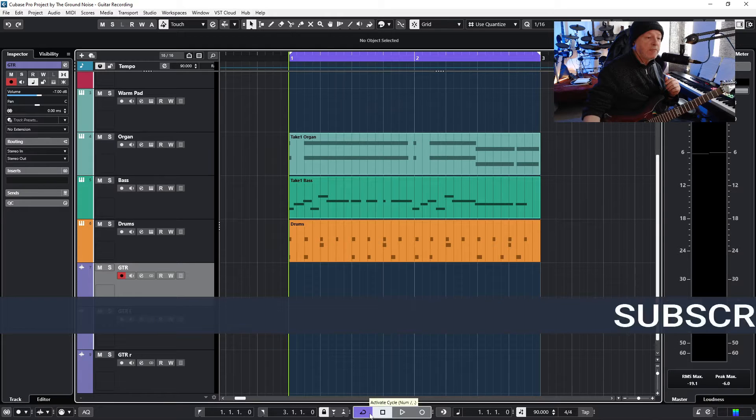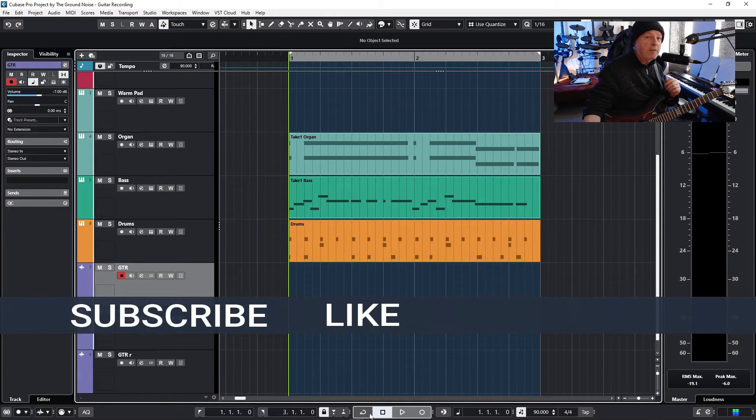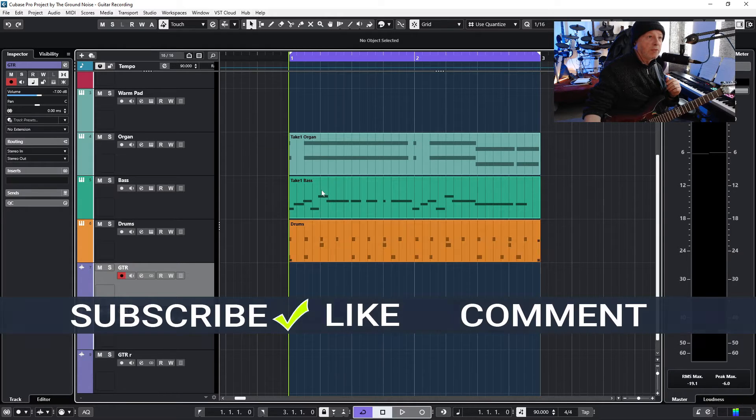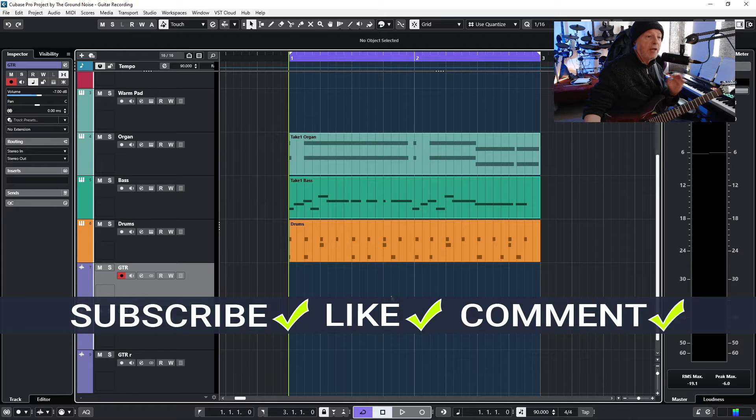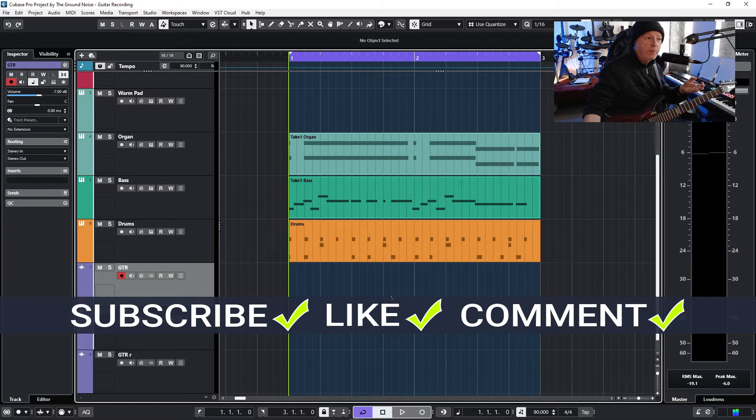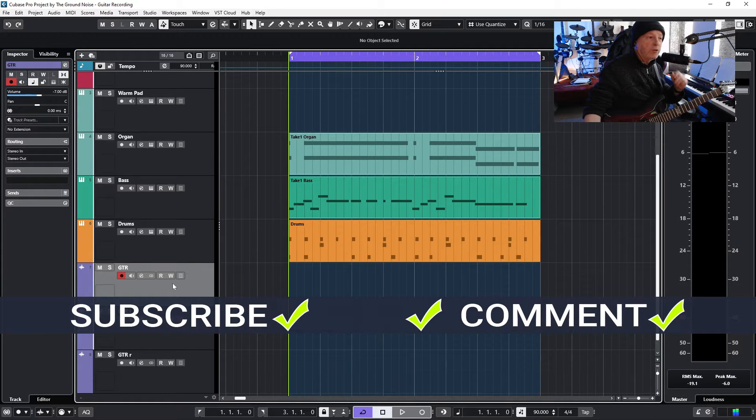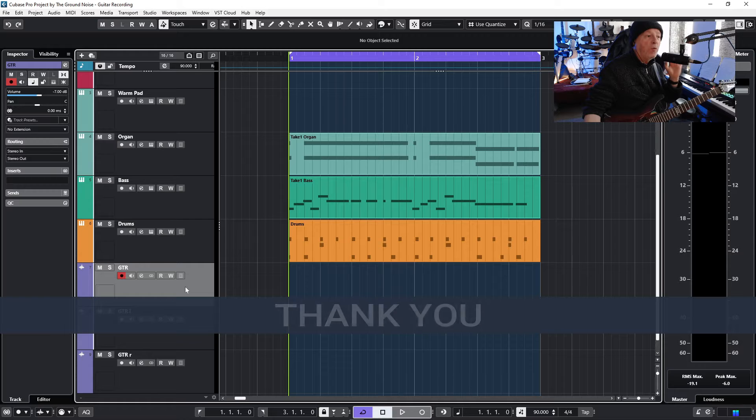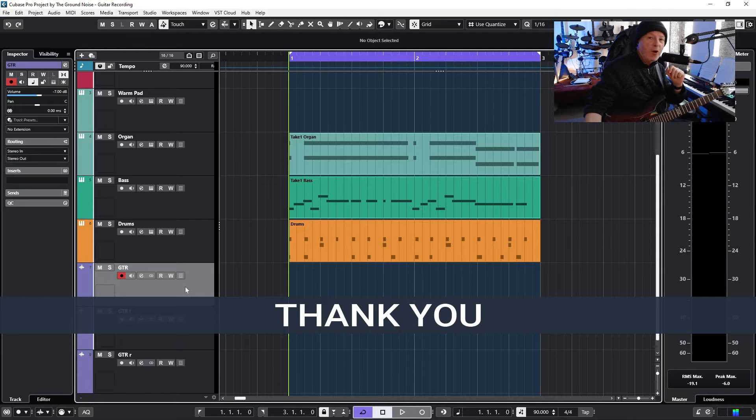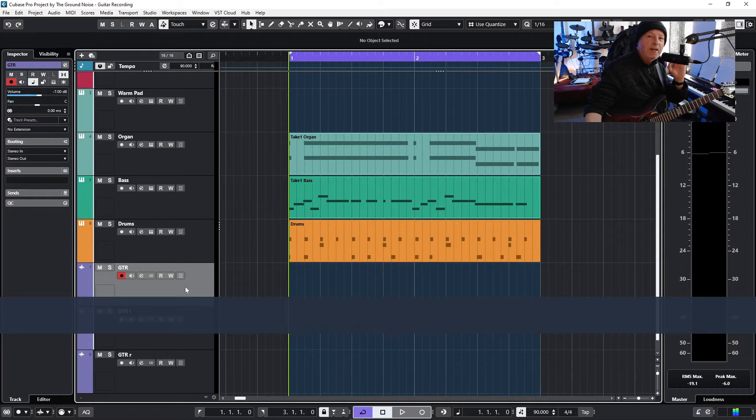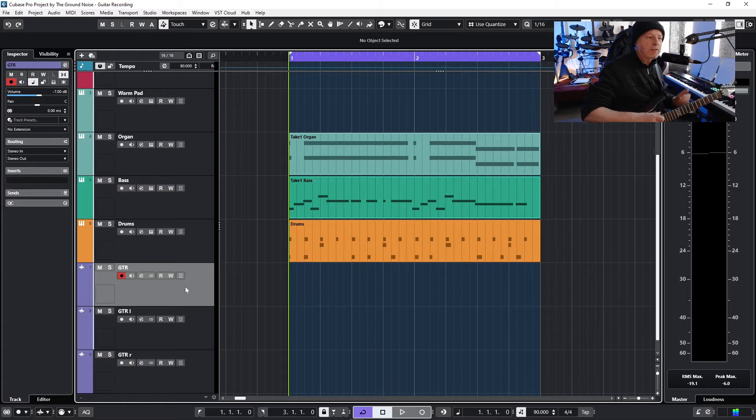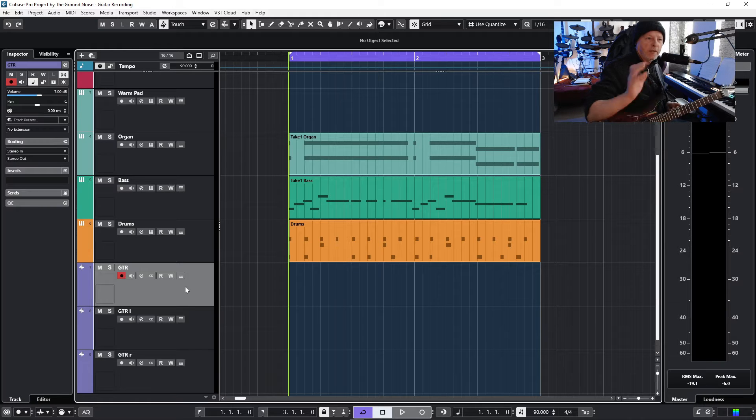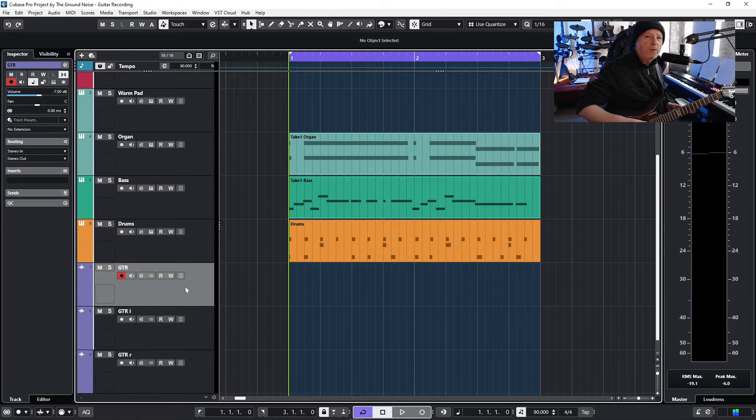It's way easier nowadays because all I need to do is to activate the cycle mode so that a loop is going on and everything I will play within that loop will be recorded on only one track, nicely organized in lanes. But you know what, let's just start recording then you will see how it works. It's very cool.